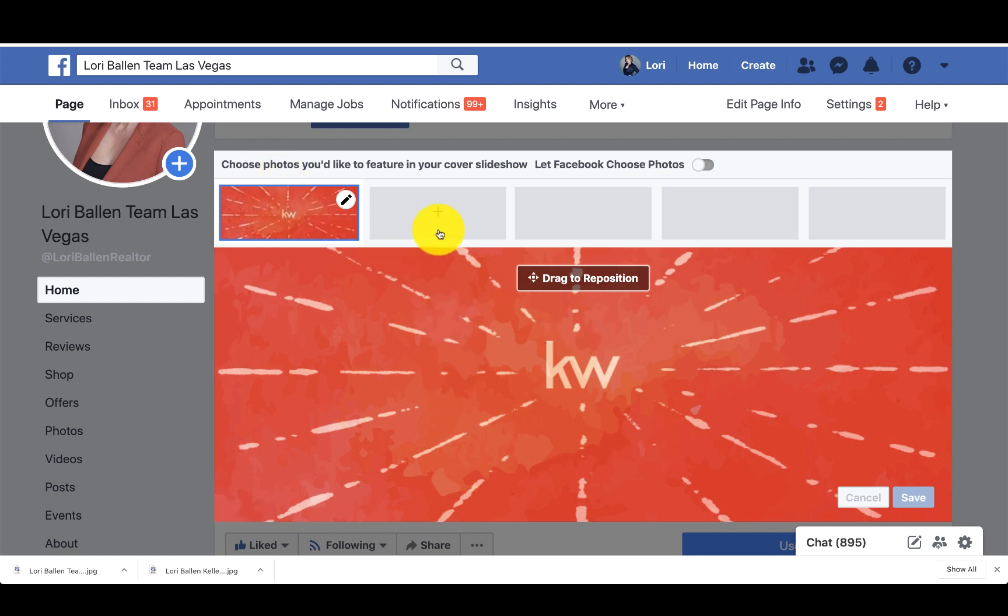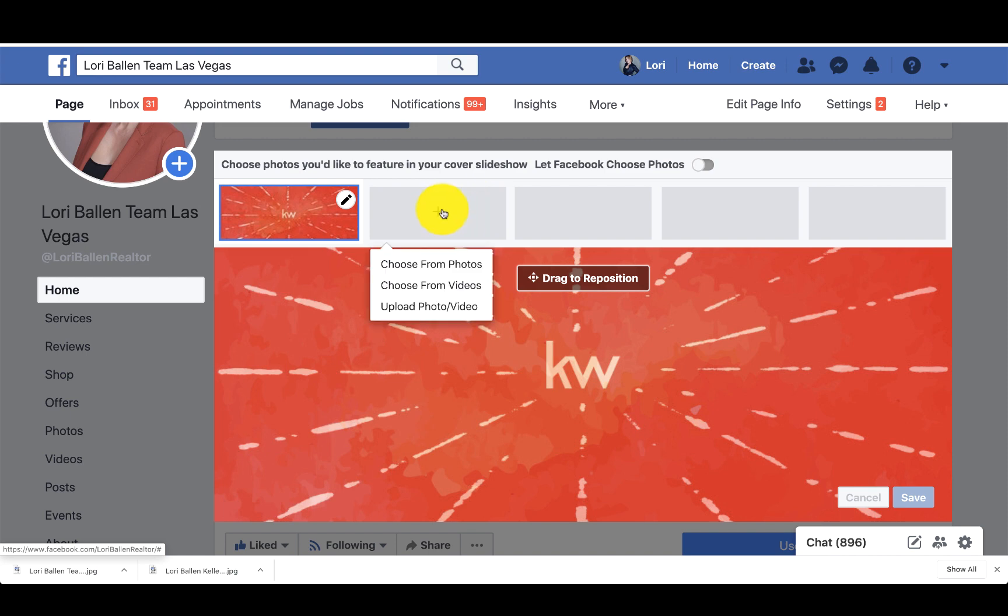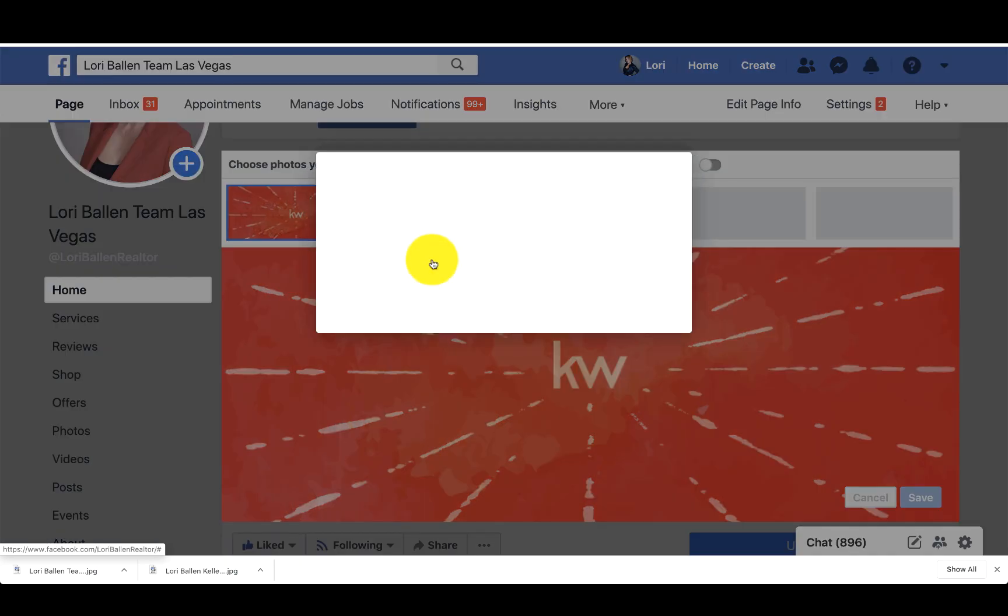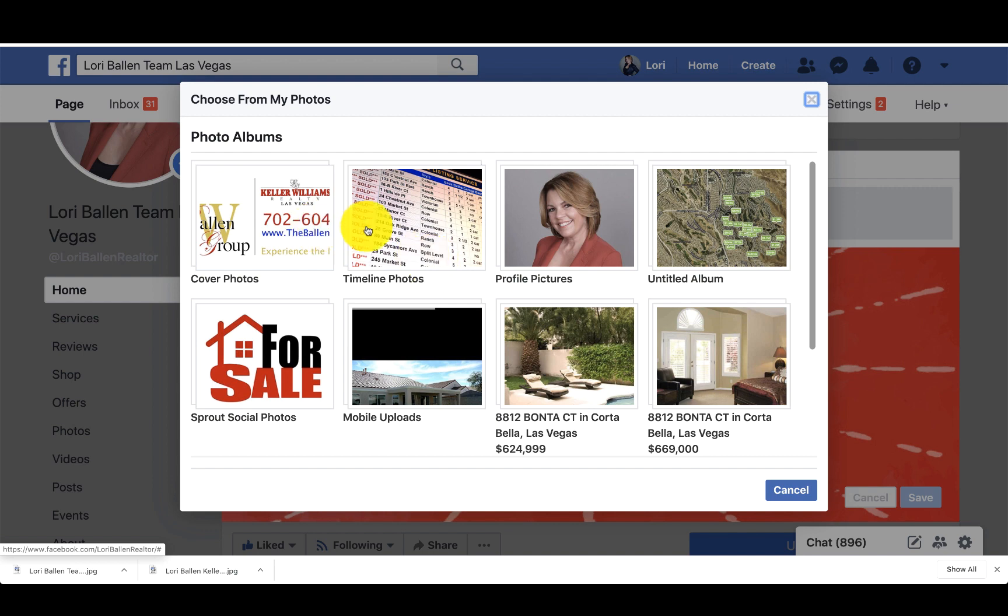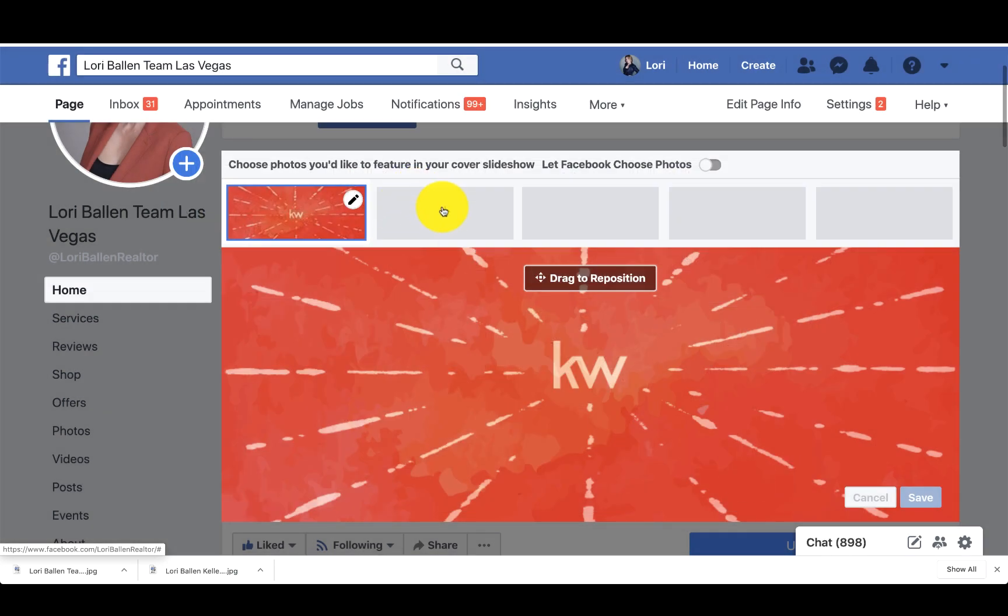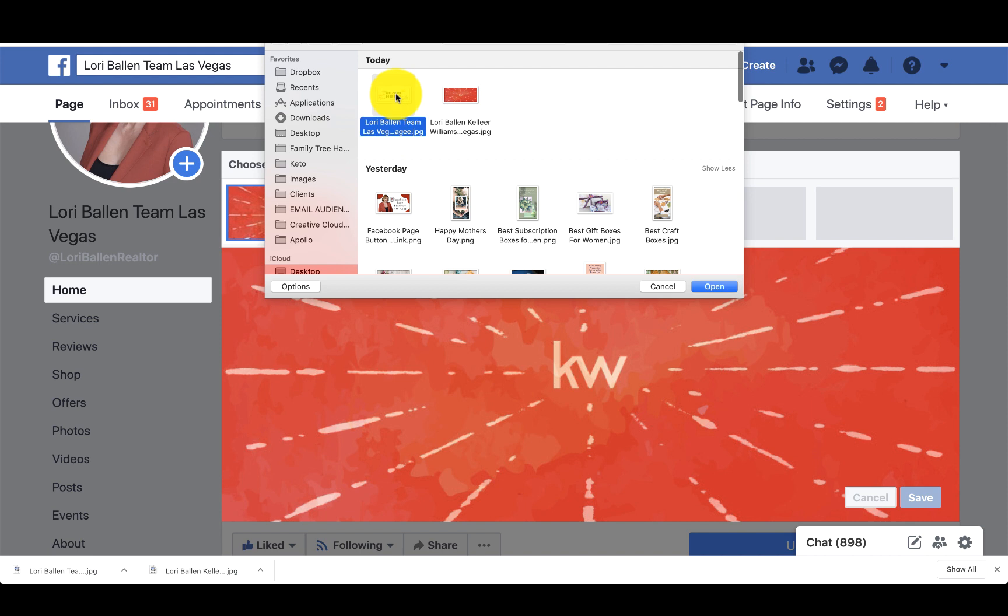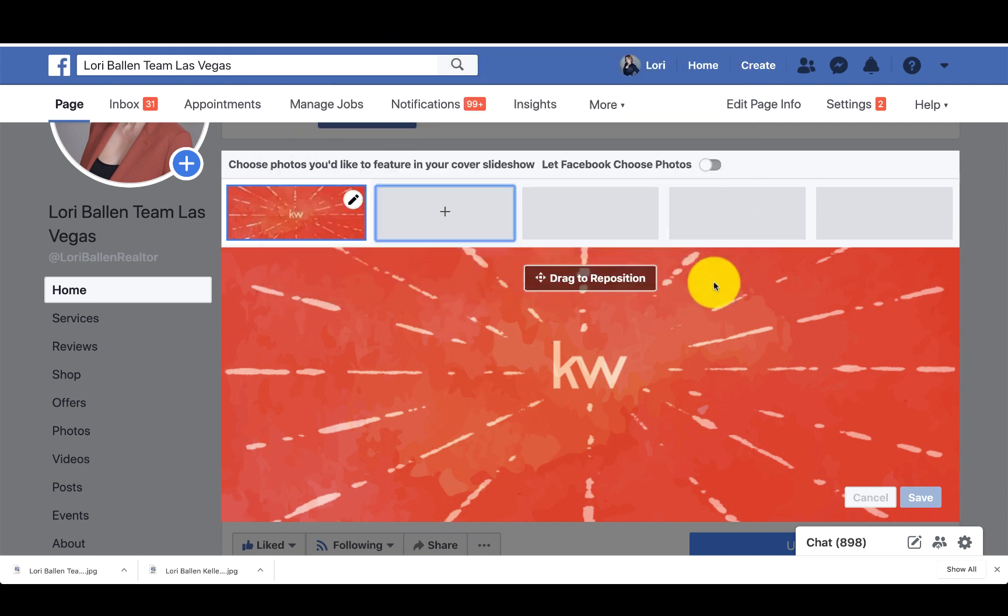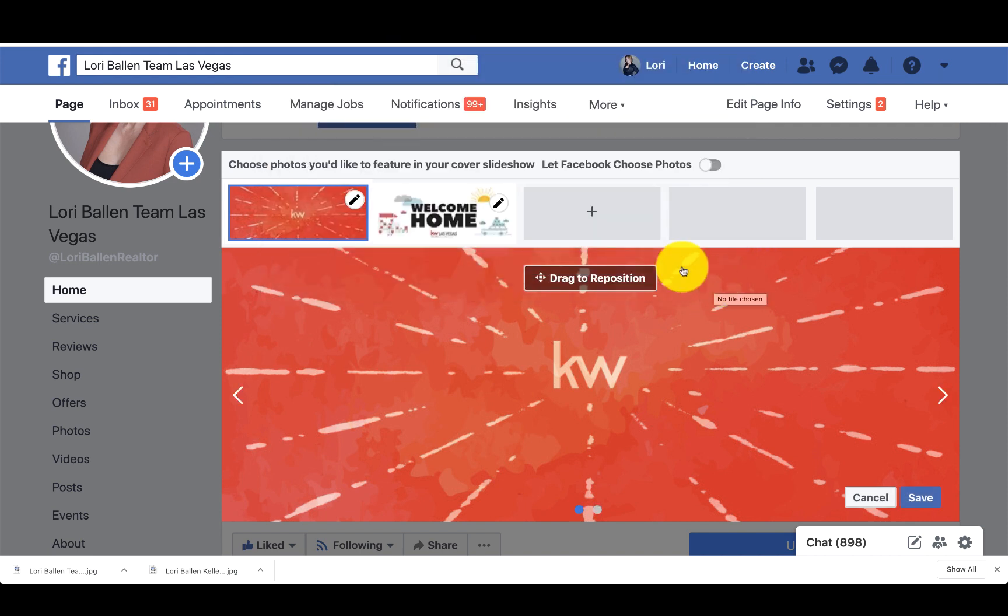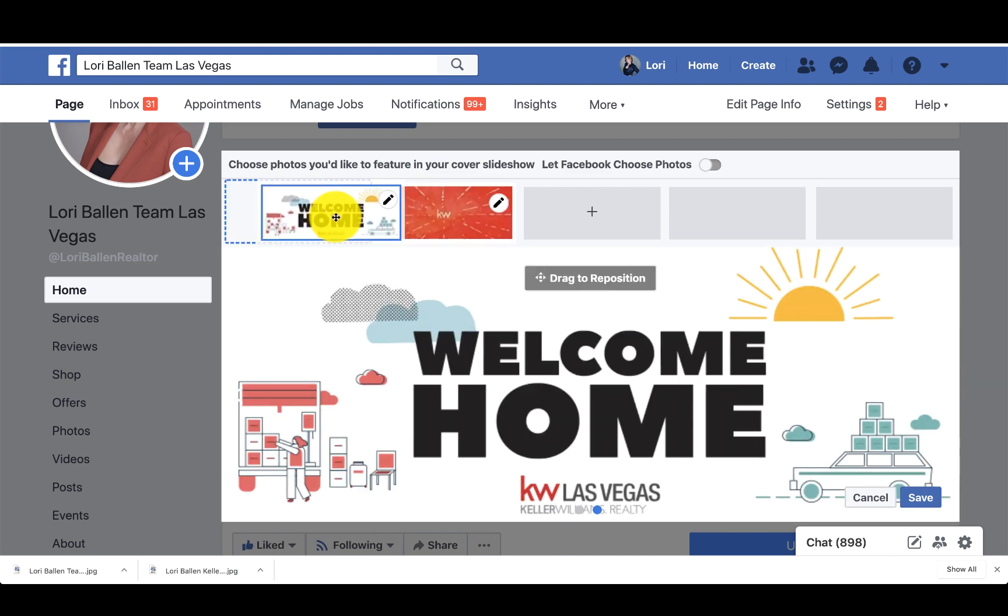Now if I want to add this new image and make it the second one in the slideshow, I'm going to click the plus. Choose from photos. Whoops, I'm sorry, not choose from photos. Upload photos or video works here too. And we're going to put our new one that we just put from KW.